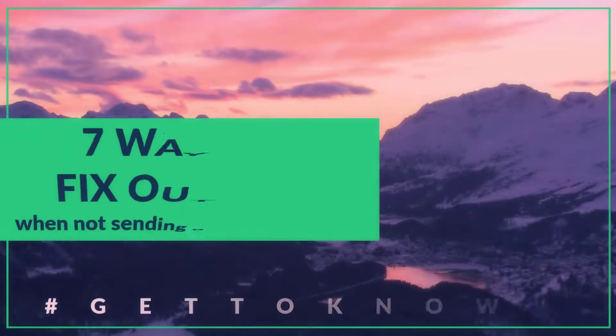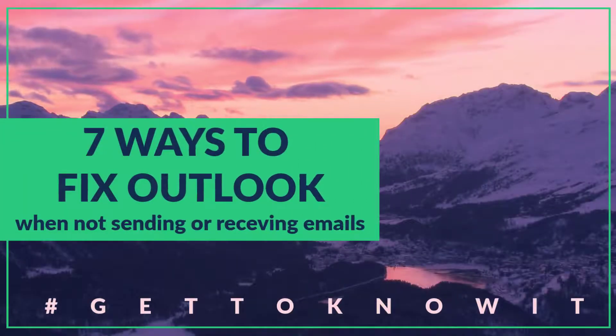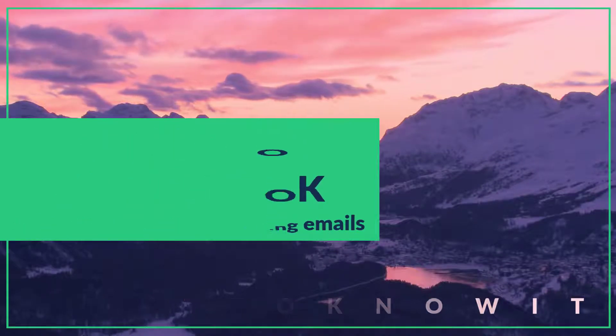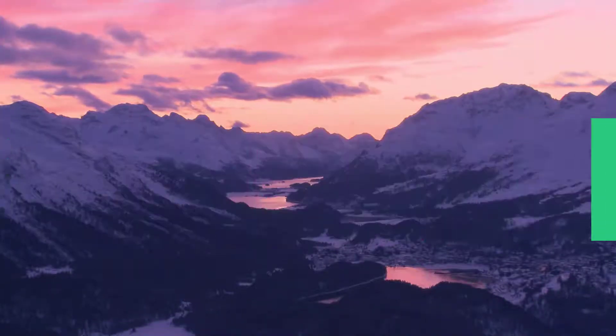This video explains seven ways that you can use to fix Outlook when it's not sending or receiving emails. Let's get started.